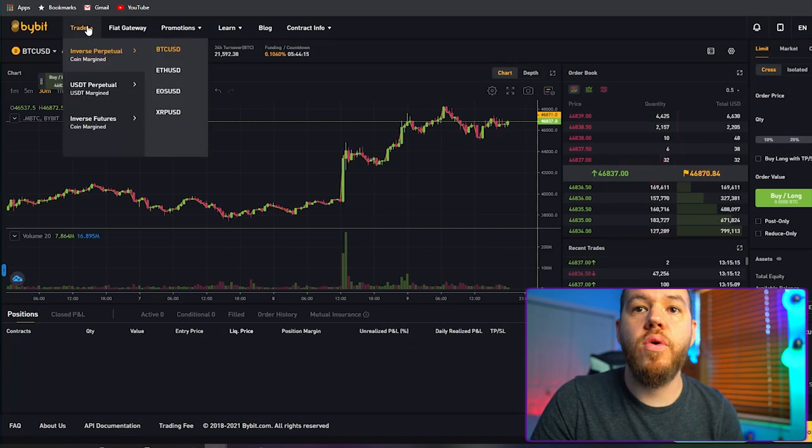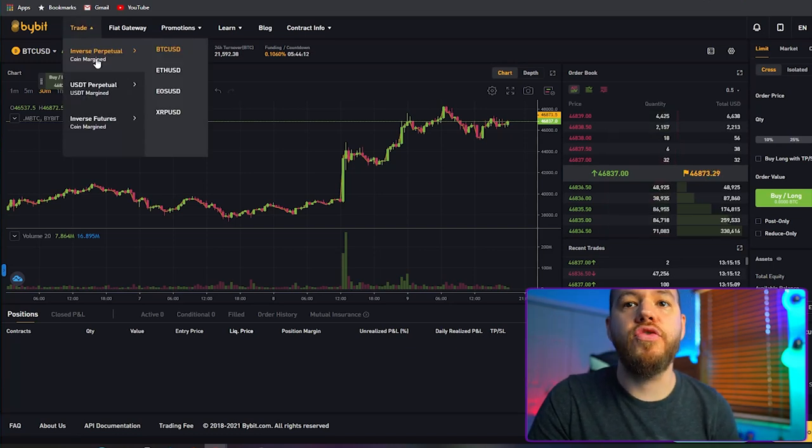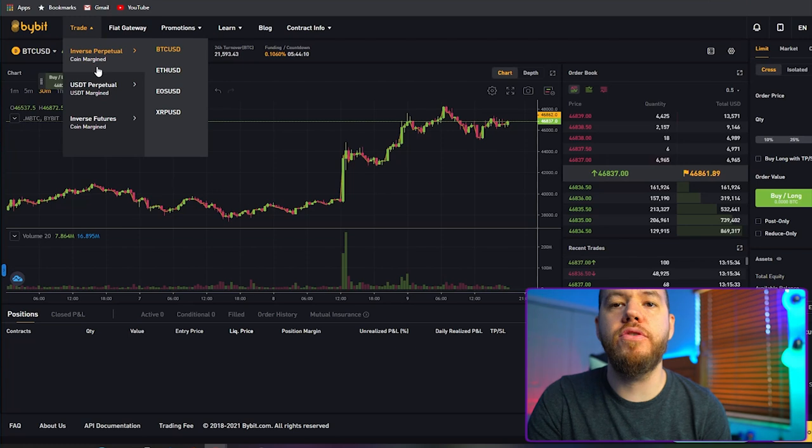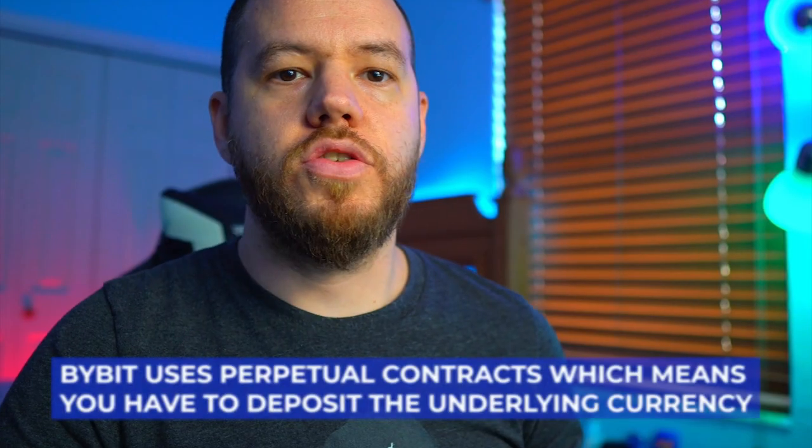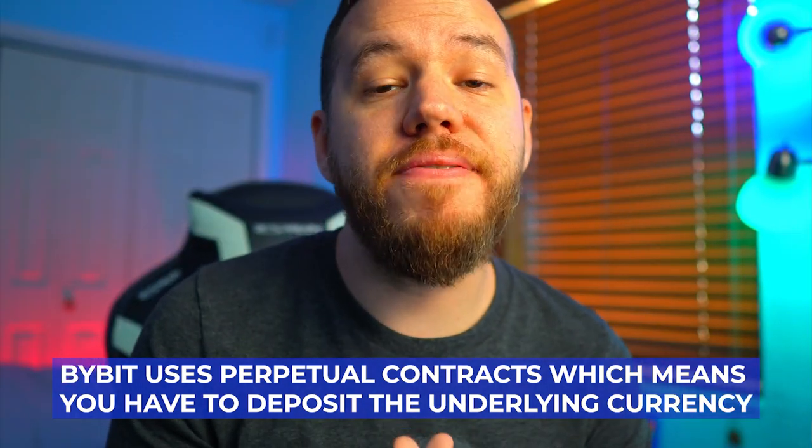Now that our account is funded, we're ready to trade. Let's go over the different trading pairs available on Bybit. If you bring your mouse over where it says 'trade,' you will see a dropdown menu with a few different options. First we're going to look at inverse perpetual. This means that you have to deposit the underlying currency — such as Bitcoin if trading Bitcoin, Ethereum if trading Ethereum — in order to trade that pair. You cannot trade the ETH/USD pair with Bitcoin as margin like you can on BitMEX.